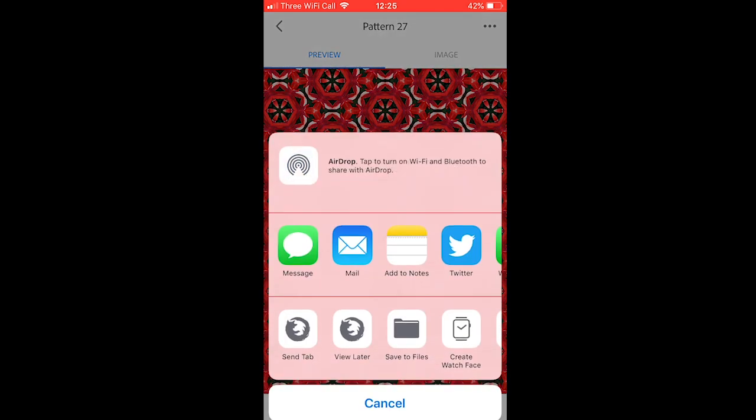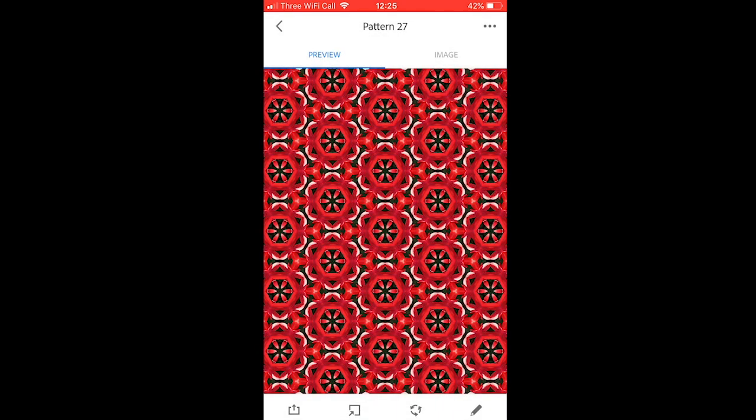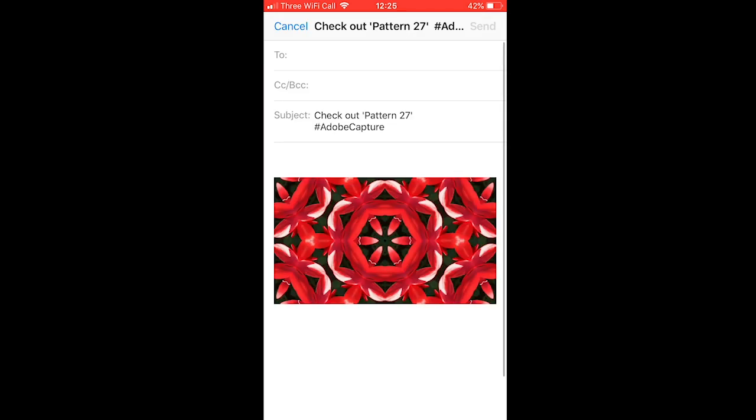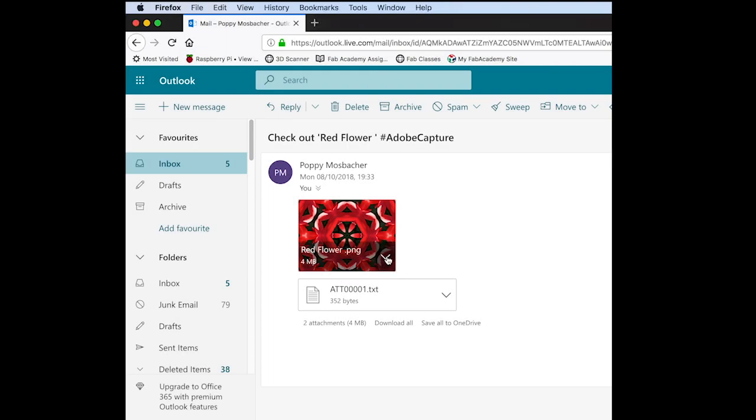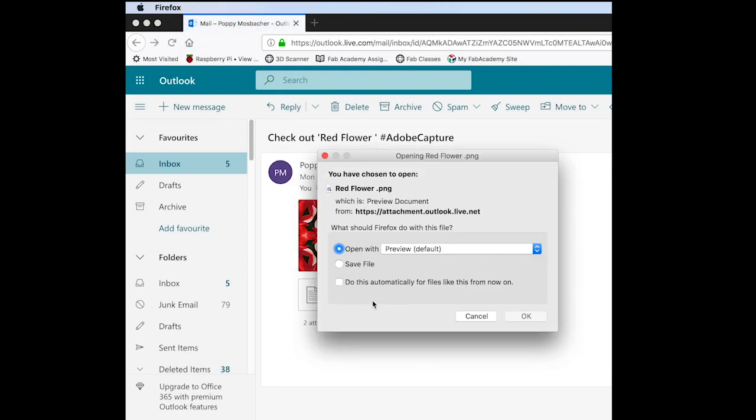I'm going to email it to myself so I can open it on my computer. I'm going to download the pattern tile from my emails.